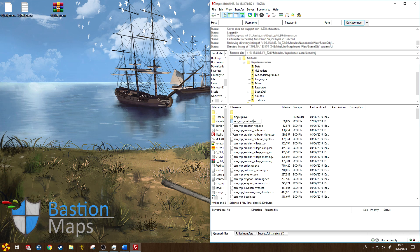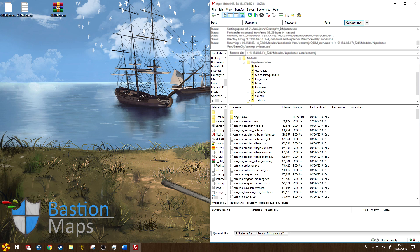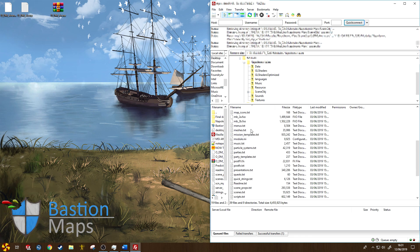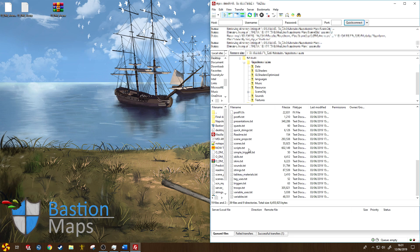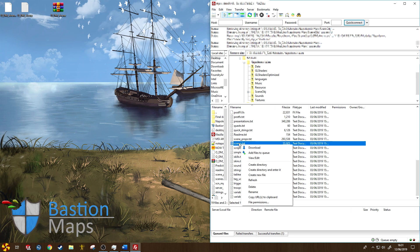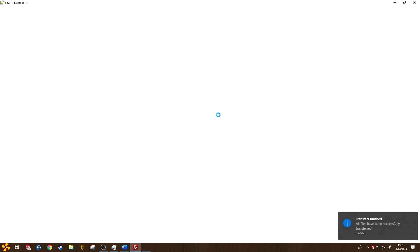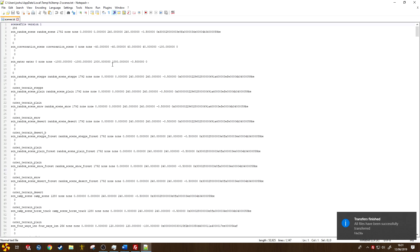Now I need to navigate back, and I need to find the file here which is called scenes, which is a text file. I can then right-click on it and click view/edit. This should launch it here we go in Notepad++. If it doesn't, you may need to modify your preference settings within FileZilla.